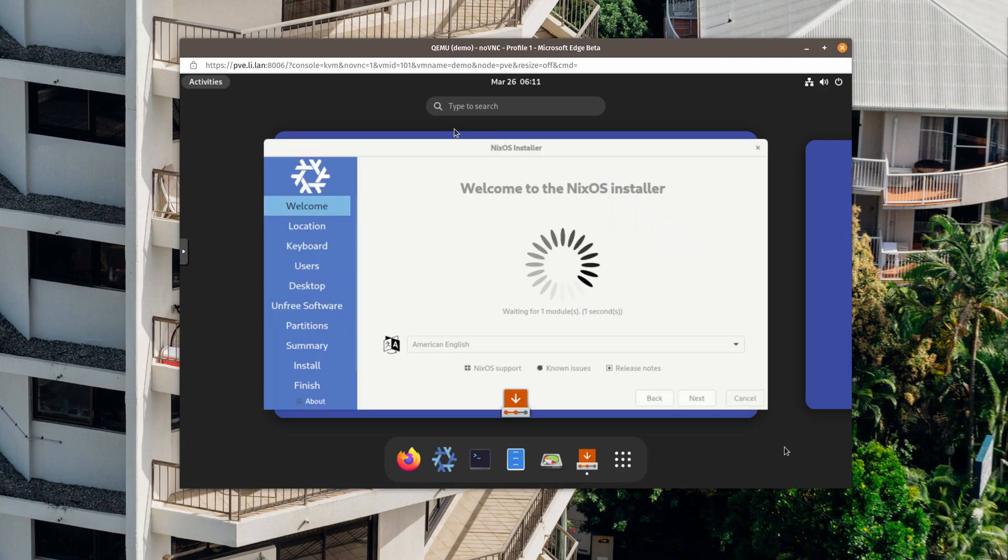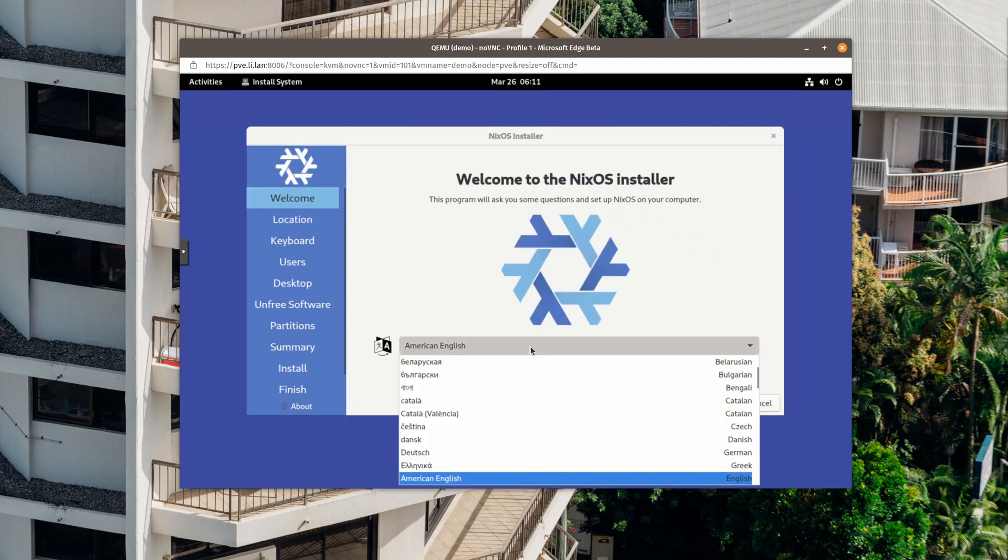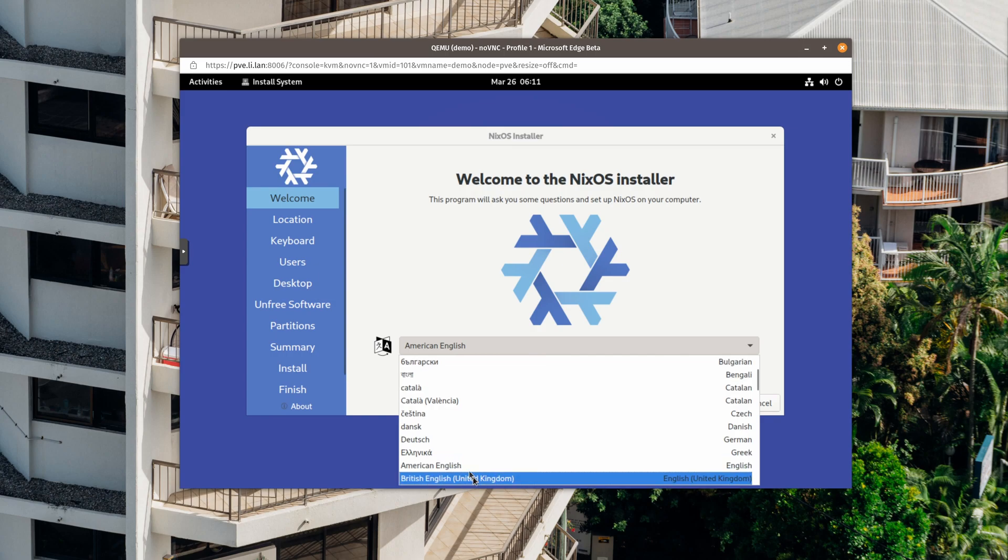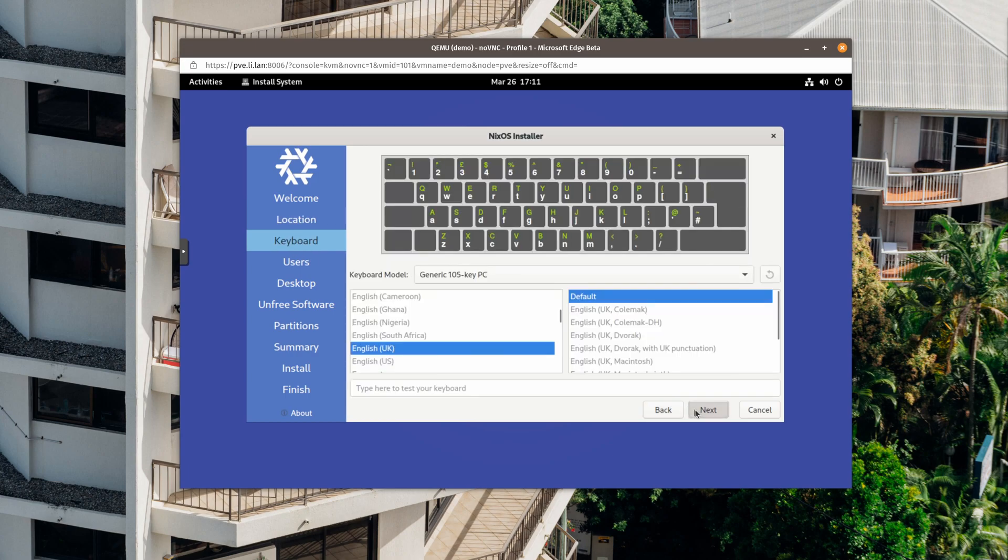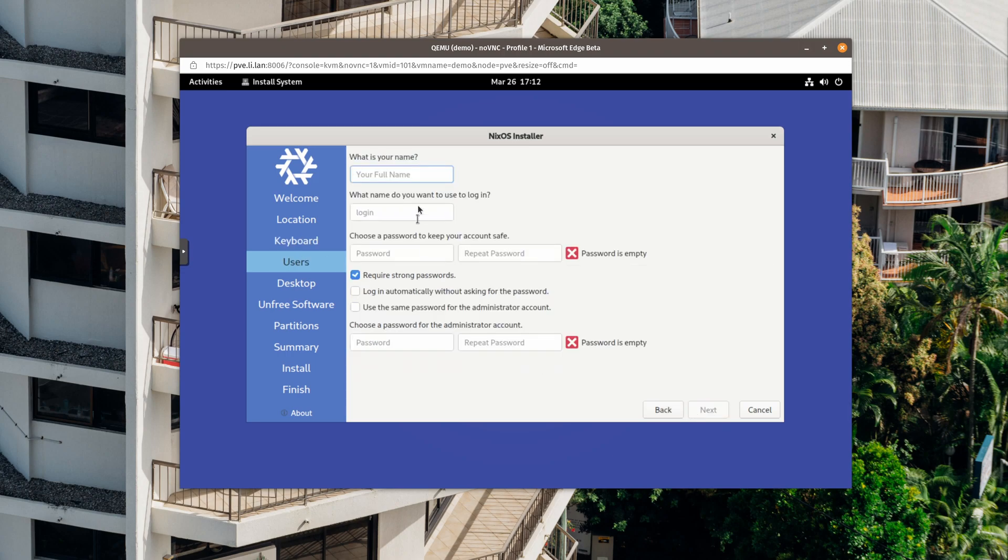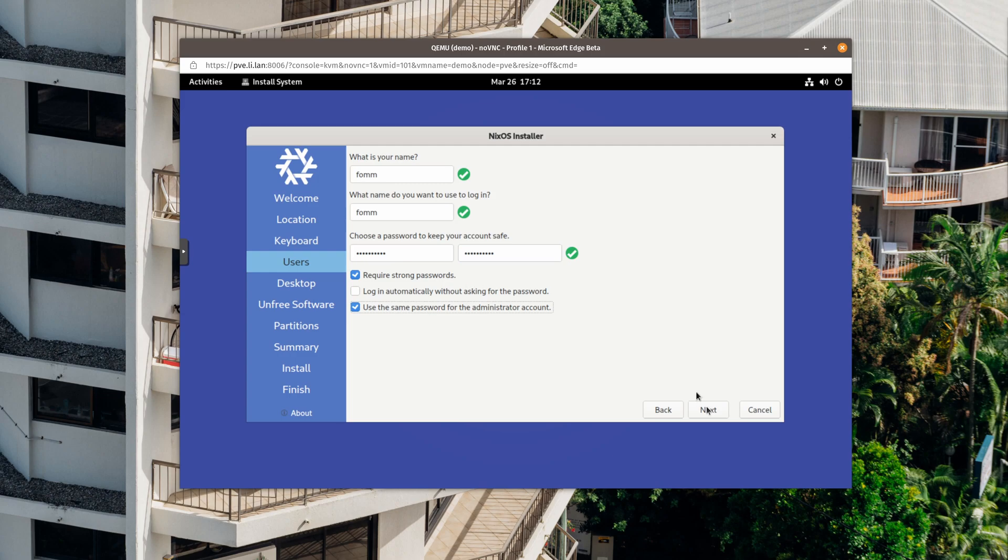Okay, so we can start install. Let's change it to British English. Location is correct. Change the keyboard back to US, because my slash key is here. And put in my username. Password. Same password for administrator.